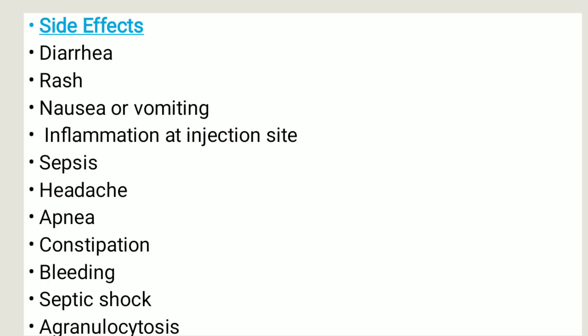Side effects include diarrhea, rash, nausea, vomiting, inflammation at the injection site, sepsis, headache, apnea, constipation, bleeding, and septic shock.